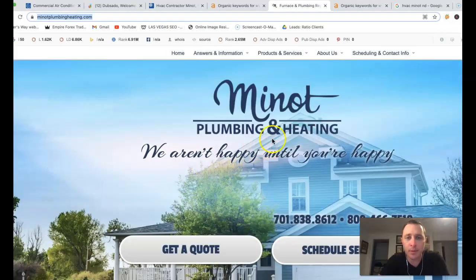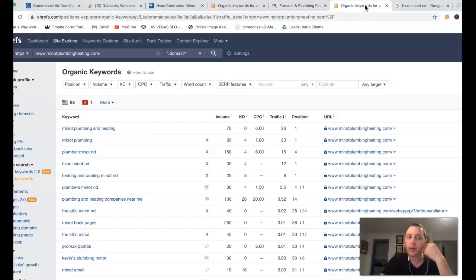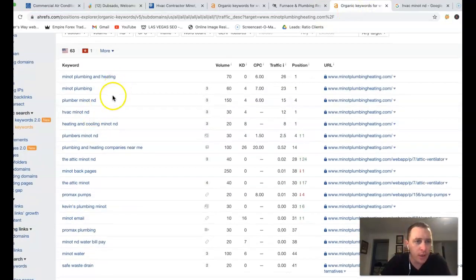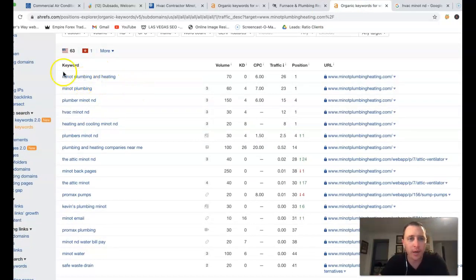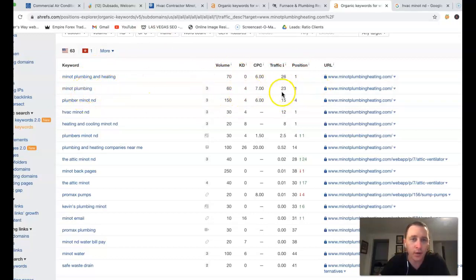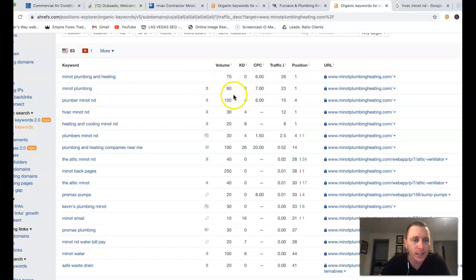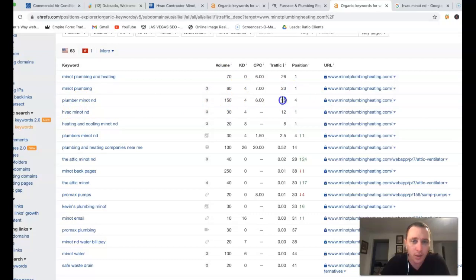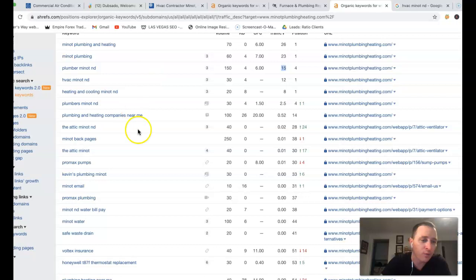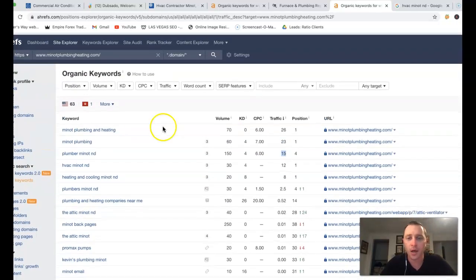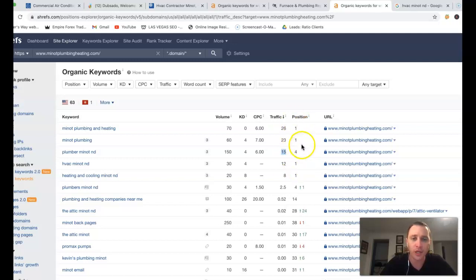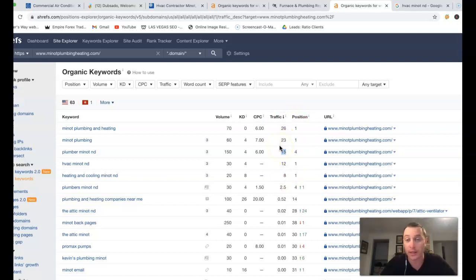All right, so I got Minot Plumbing and Heating inside of AREFS. I'm going to do a quick overview with you real quick. Minot Plumbing and Heating right here at the very top, first position, 26 clicks coming out of the 70. Minot Plumbing, 60 clicks, first position, get another 23 clicks out of the 60. Plumber Minot ND, another 150 clicks, fourth position, they're still getting 15 clicks out of 150. So whatever keywords you actually want to start ranking for, making sure you're layering that inside that content. But also that quality backlinks is really what's going to drive those keywords on that first page to start bringing in that traffic or those leads.